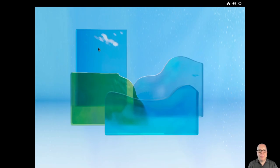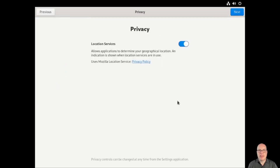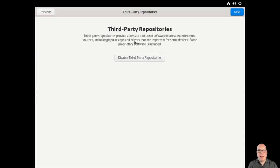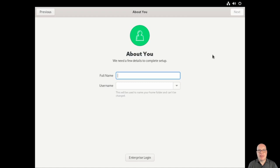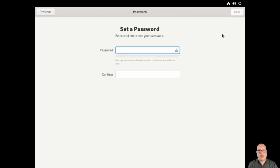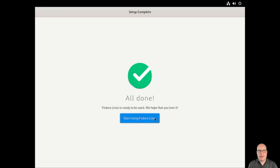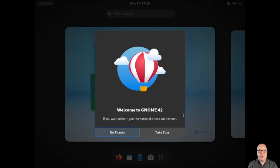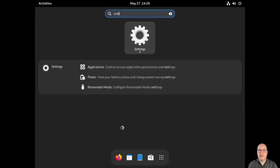And here we go. So the first boot gives you the setup program. So the usual welcome to Fedora Linux 36. We'll turn off location services for a little added privacy. We'll enable third-party repositories. They include popular apps such as Google Chrome, Steam. Also NVIDIA drivers are in there, non-free drivers. So definitely a good idea to keep those included. We'll skip the online accounts since I don't have any to show you today and create the Stevens user account. I'll enter my password once and twice.